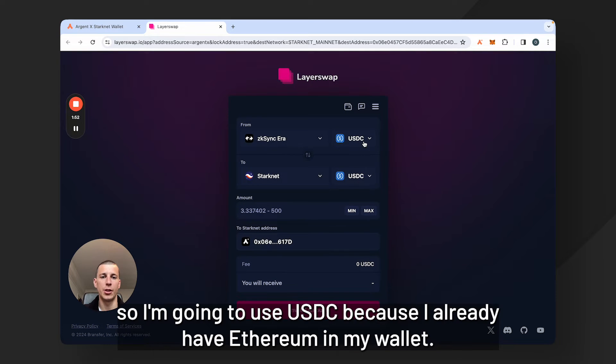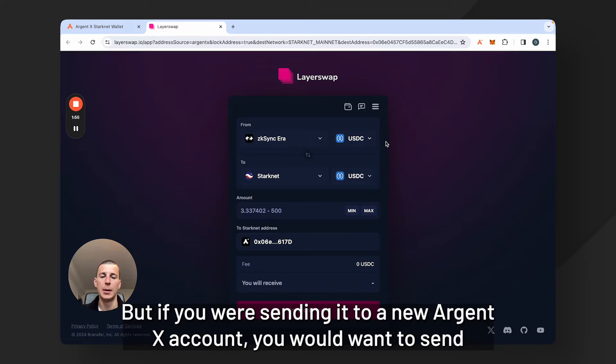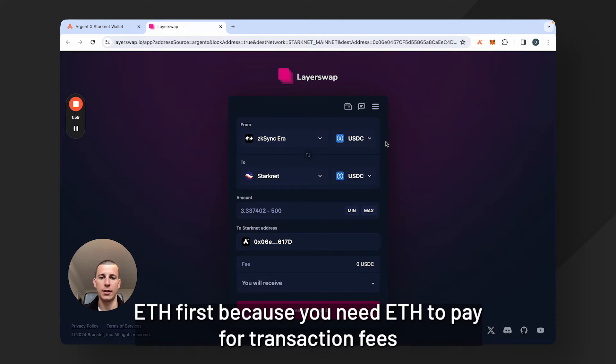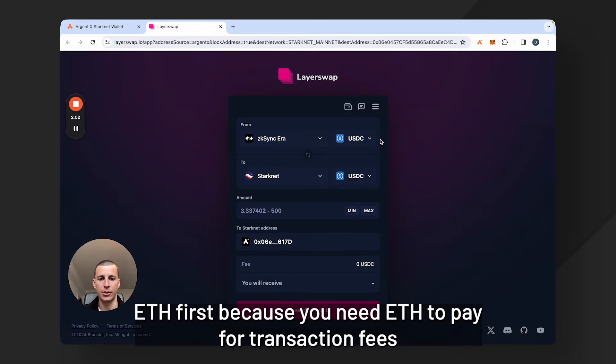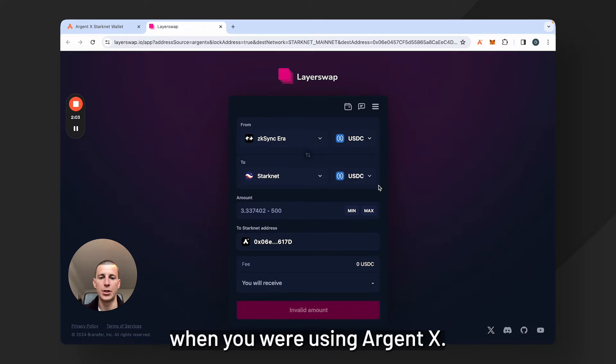So I'm going to use USDC because I already have Ethereum in my wallet. But if you were sending it to a new Argent X account, you would want to send ETH first because you need ETH to pay for transaction fees when you're using Argent X.